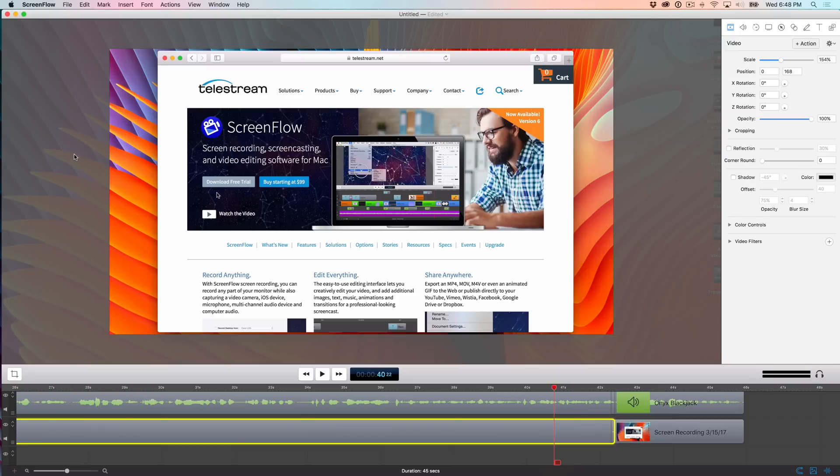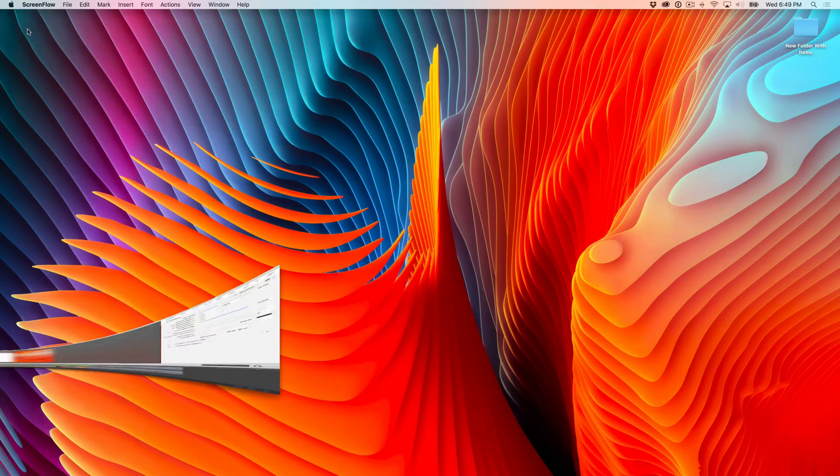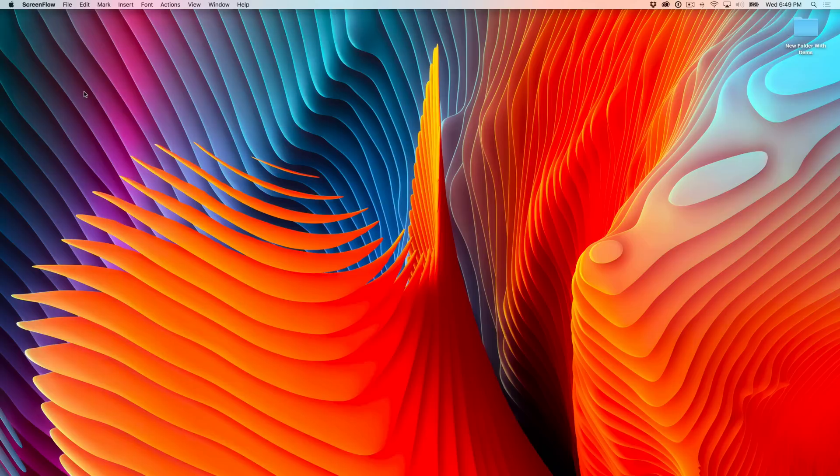I've been a big fan of ScreenFlow for quite some time because it allows me to capture my Mac screen with ease, but it contains a ton of power user features in a very nicely wrapped package. Now, some of you may be asking, Jeff, why would I consider spending a hundred bucks on a screen capture app like ScreenFlow when there are lots of other options available that are much cheaper? In fact,